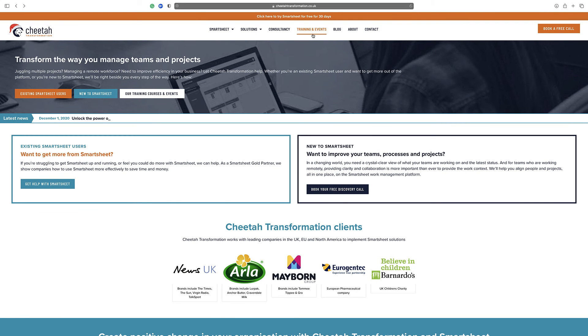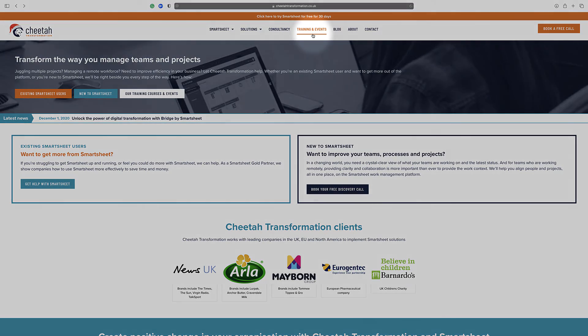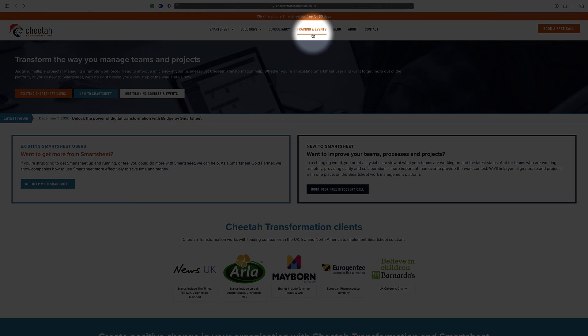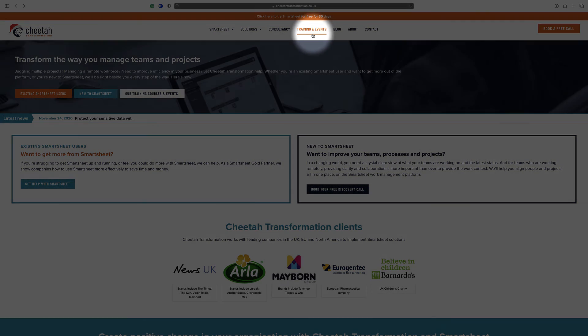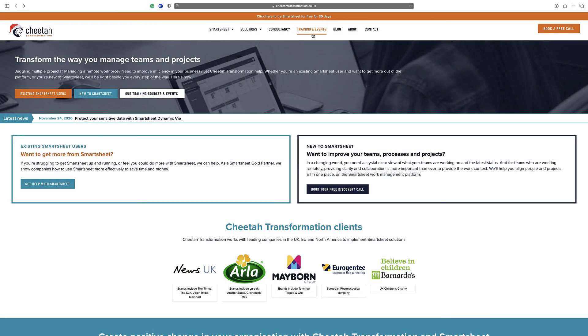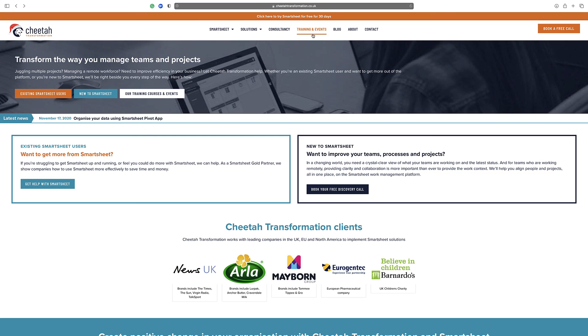For further details on our free and paid Smartsheet training courses, please visit the training and events section on our website at www.cheatertransformation.co.uk. Alternatively, contact us directly on help at cheatertransformation.co.uk to arrange a call to discuss your requirements further.